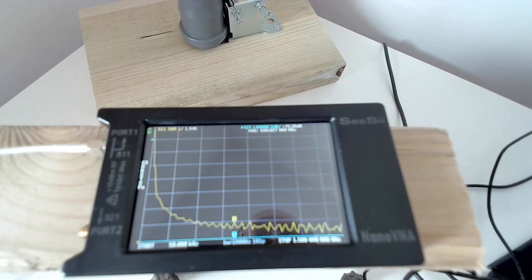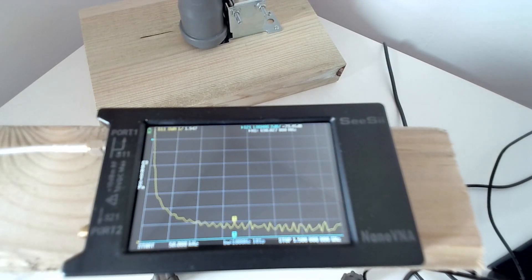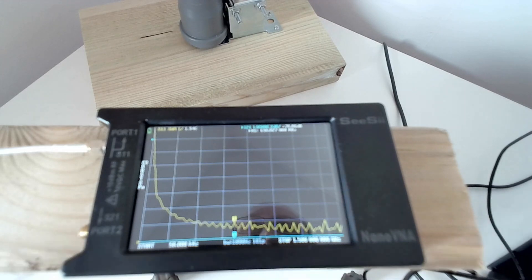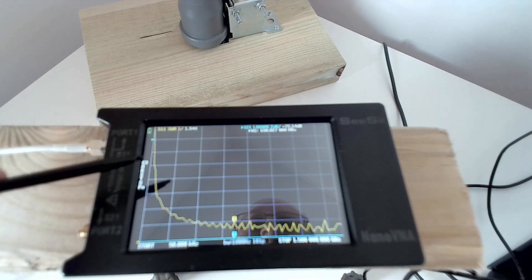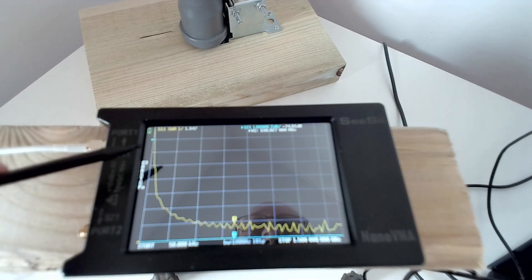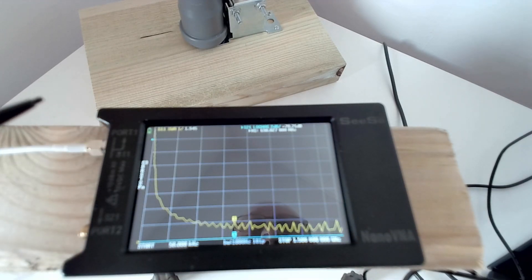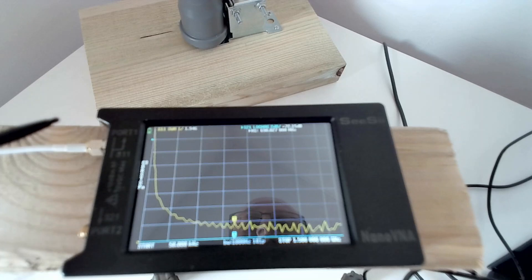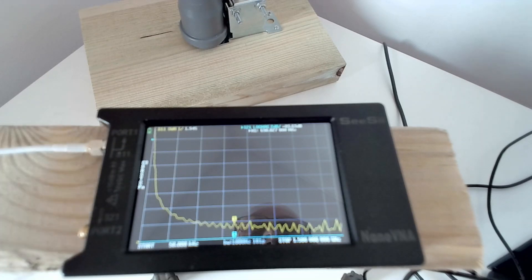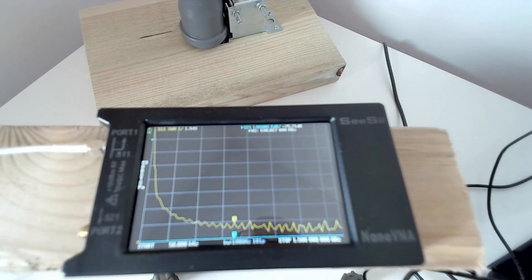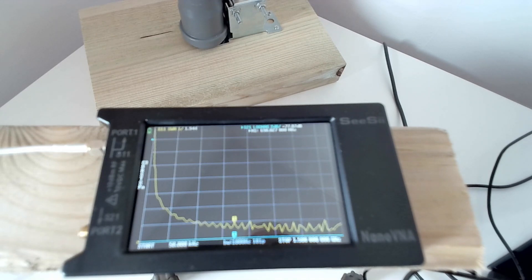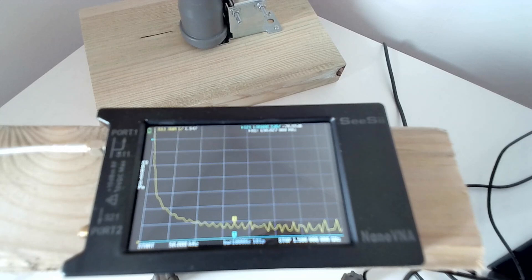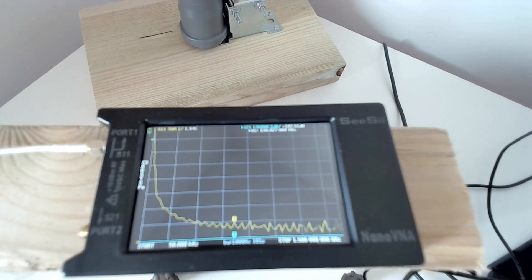So the cable is completely inappropriate for this antenna, or any antenna by the look of it. Even at 30 MHz, I think I was measuring quite an insertion loss. But it's a useless piece of cable. It might be okay for audio, but I wouldn't use it at VHF or UHF, which is where it was intended to be.